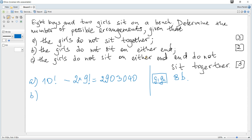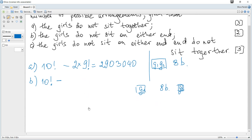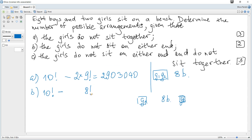The girls do not sit on either end. Again we take 10! minus unwanted situations. One unwanted case is girl one at one end and girl two at the other end, with eight remaining boys in between. The number of ways to rearrange the eight boys is 8!, and since girl one and girl two can swap ends, we multiply by 2.